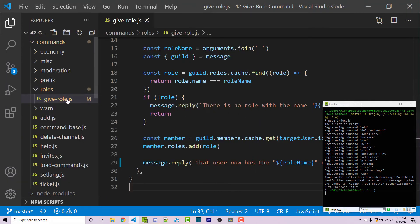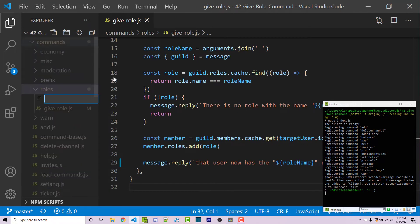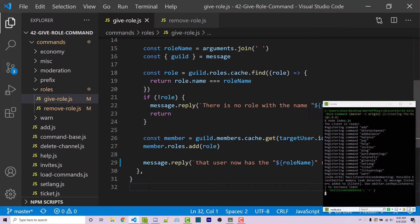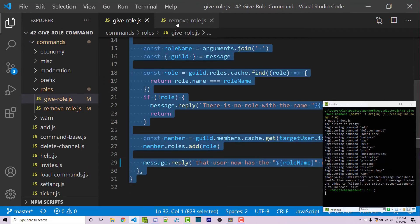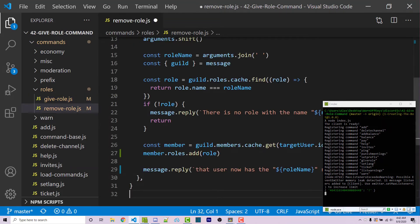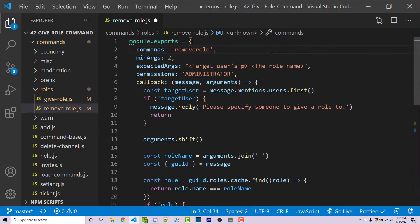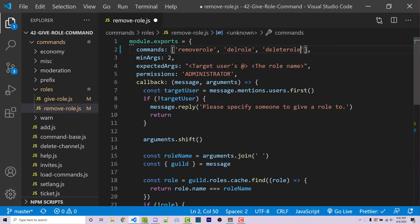Now we want to make a new file within our roles directory called remove-role.js. This is going to be very similar, so I'll just copy the give-role file and paste it in. Scrolling up, instead of 'give-role', we can change the commands into an array — so we might have 'remove-role', 'del-role', or 'delete-role'; anything like that will work.